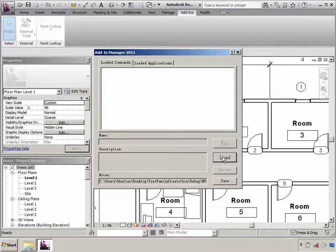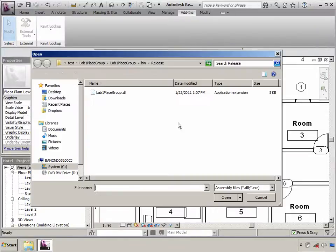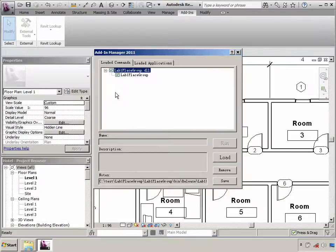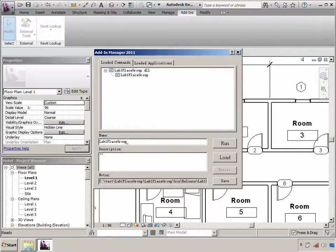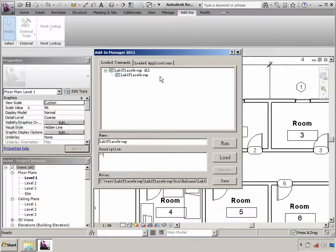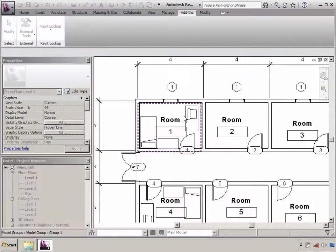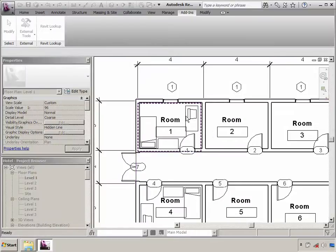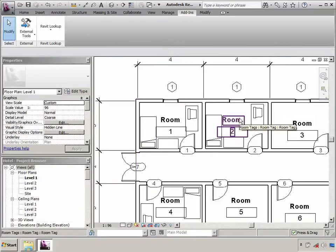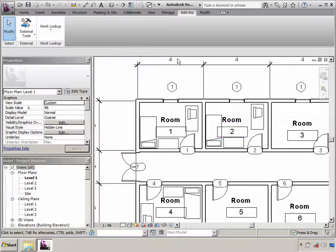So let us try and load the first plugin that we created using this tool. Here, we can specify the name and the description for this plugin, and we can directly select the plugin and click on Run. As you can see, without even writing a single line into the manifest file, we were able to register our plugin into Revit. This information can also be saved for future use.